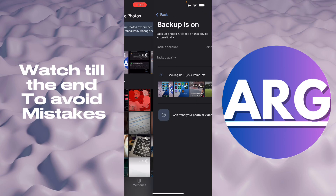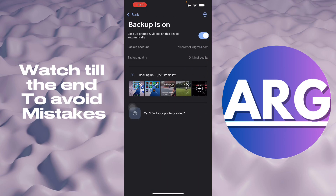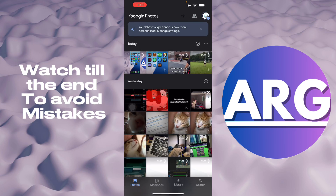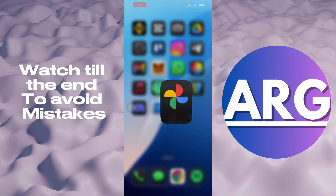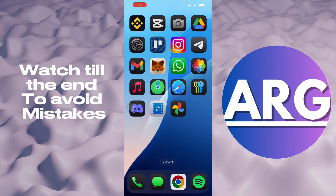It's going to be backing up as you can see — I have 3,200 items to backup. Once this all backs up, it will be in the cloud of my Google account, which I can open in my laptop.